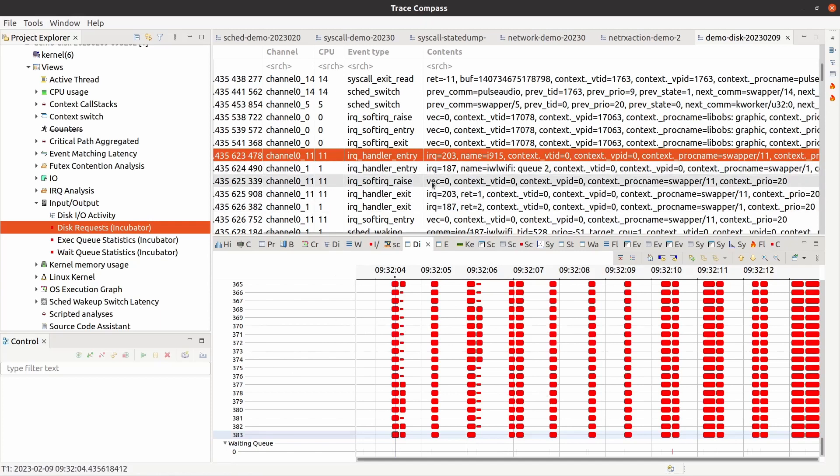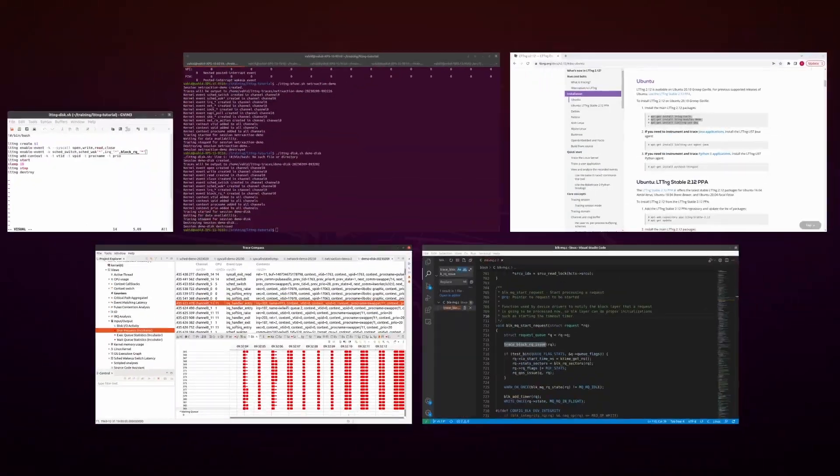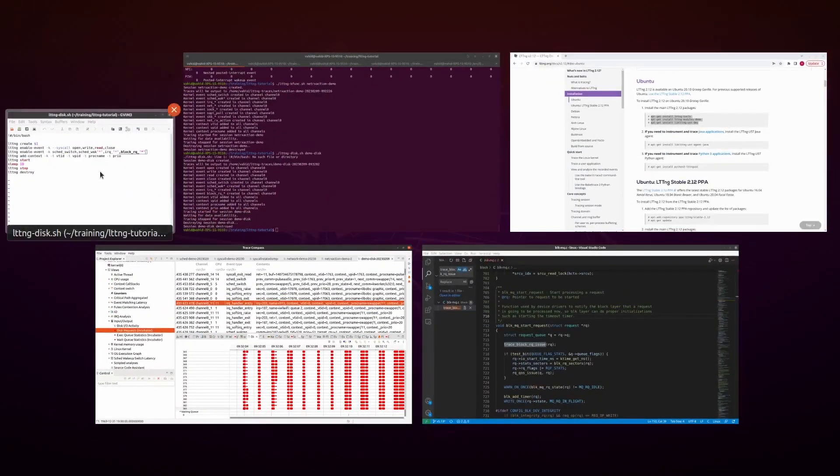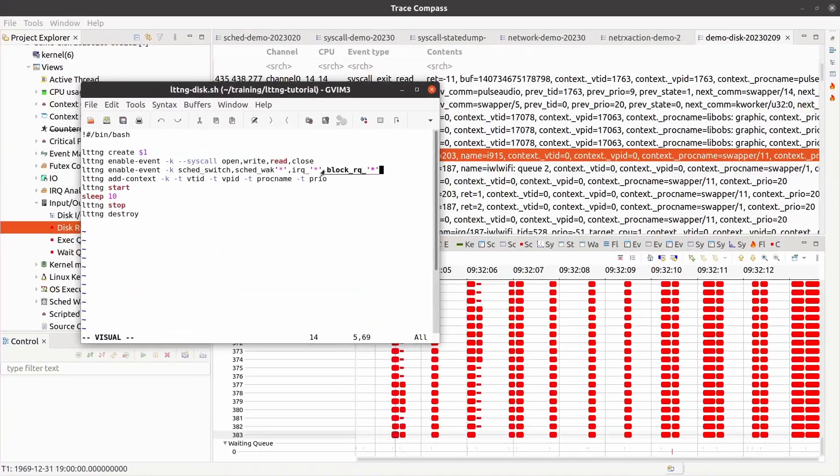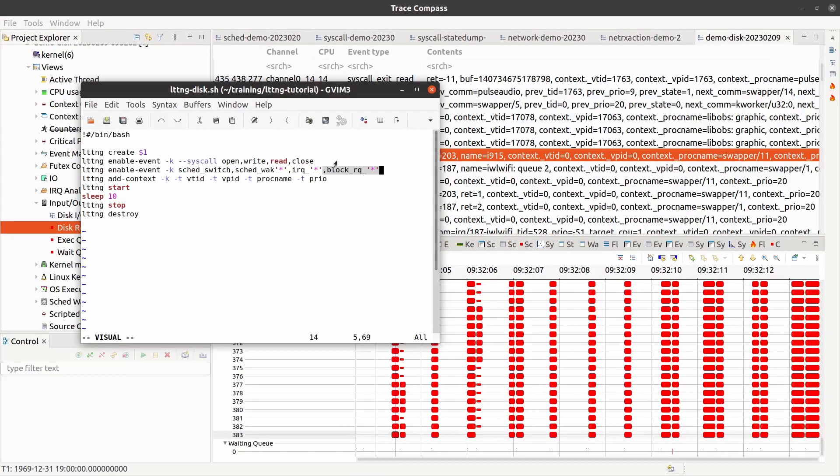So this is the end of this video about tracing block devices using LTTNG by collecting these trace points as well as some other traces. I hope you've enjoyed it. Thank you very much.